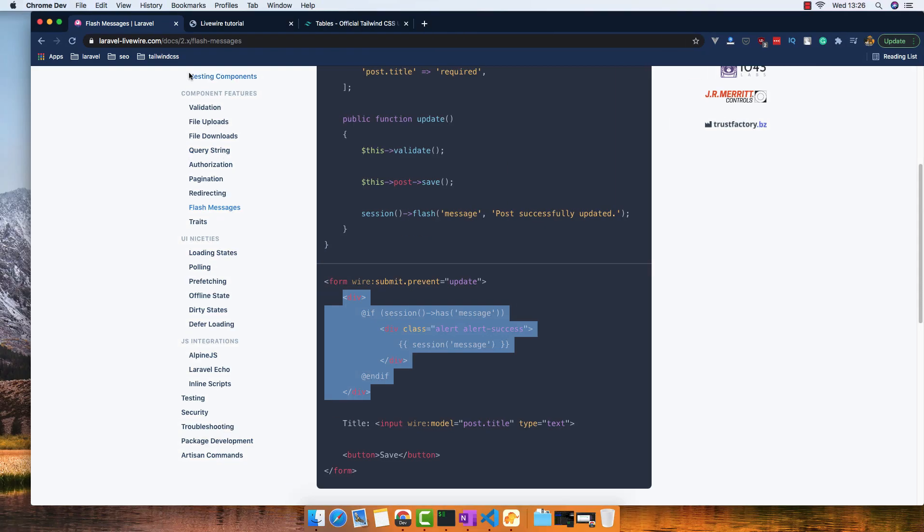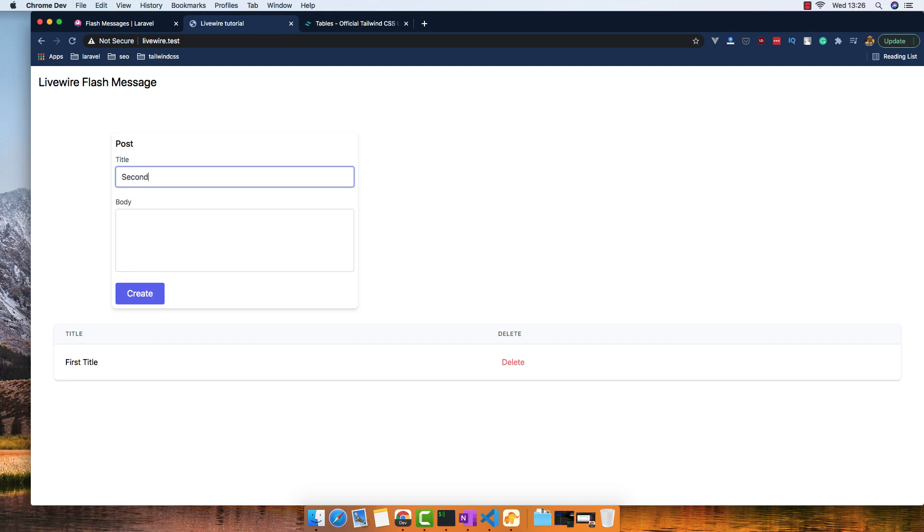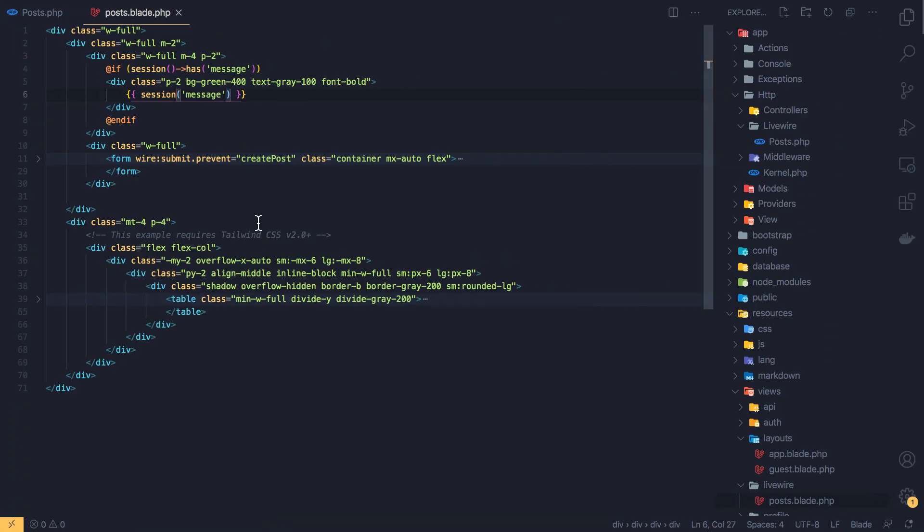Go here and refresh, second pattern, something here, create. Yeah, we have this post successfully created, updated, because I don't need to change.